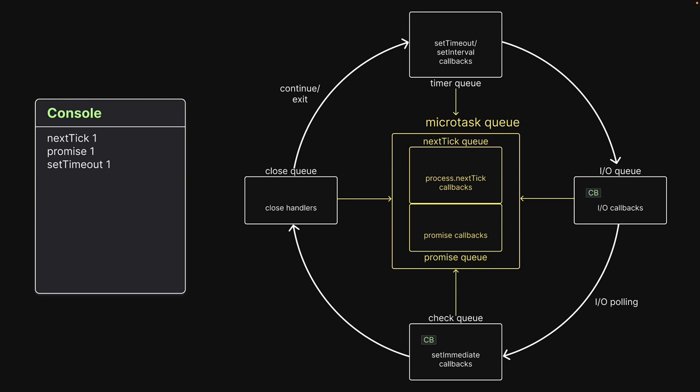However, execution is past the IOQ and the callback has to wait for its turn. Control then proceeds to the check queue. It finds one callback and logs setImmediate1 to the console. There is nothing more left in the current iteration and the event loop starts a new iteration. It sees microtask and timer queues are empty but the IOQ now has a callback. The callback is executed and readFile1 is finally logged to the console.